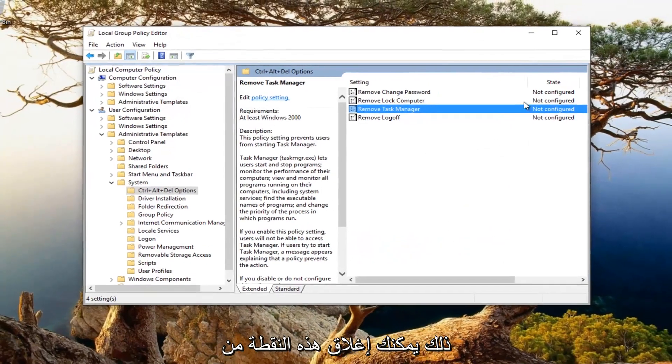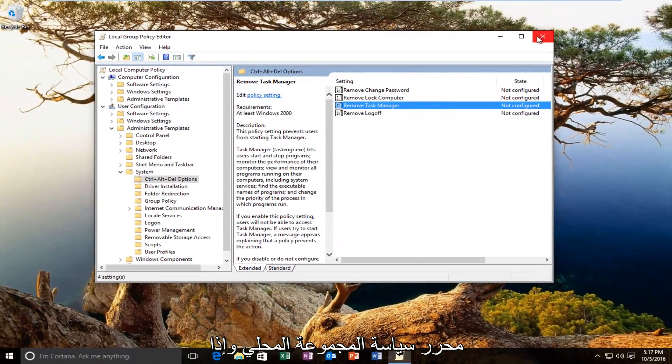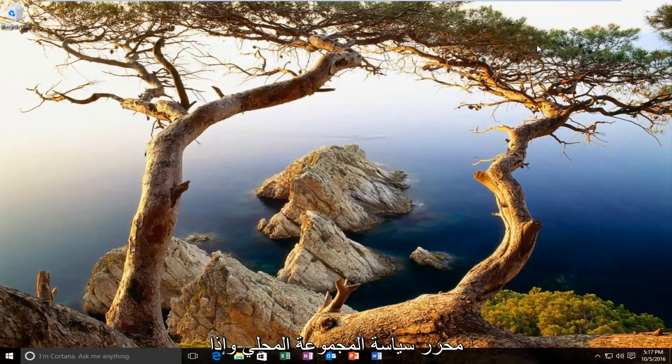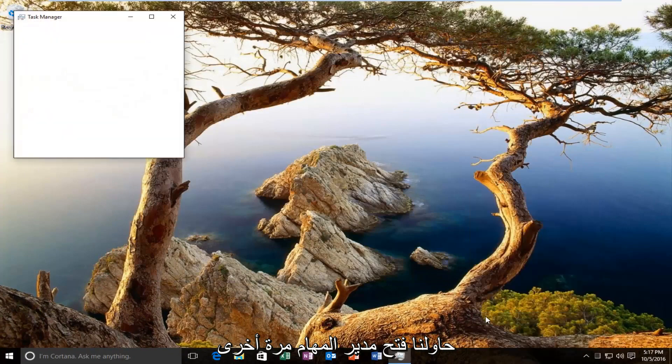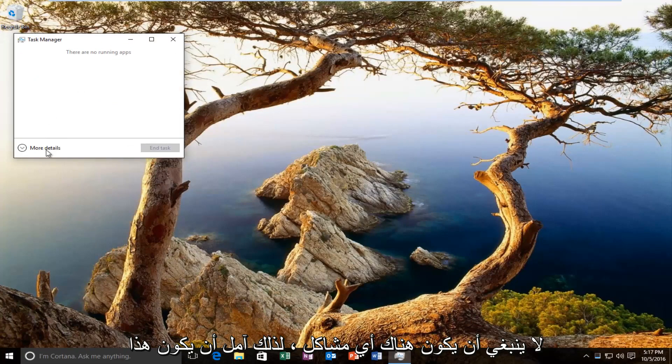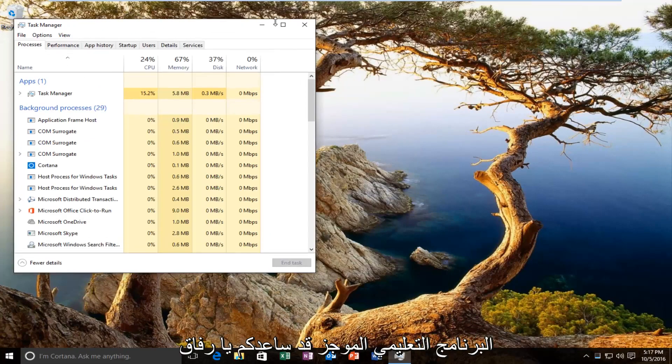At this point you can close out of the local group policy editor. And if we try to open up task manager again, we should not have any problems.